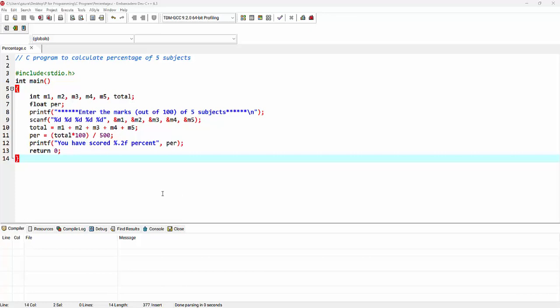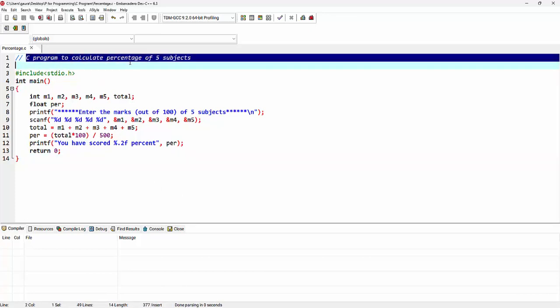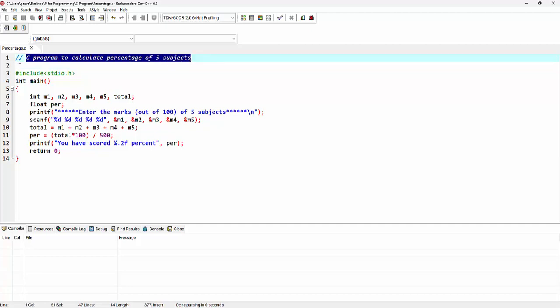So I'm starting a program with a comment. It's a single line comment. Then comes the preprocessor directive, that is hash include, using which we're including the standard input-output header file.